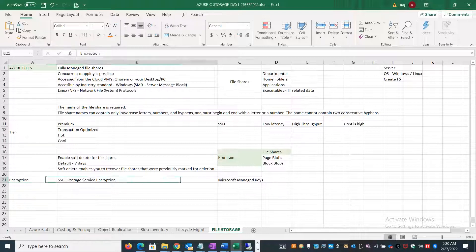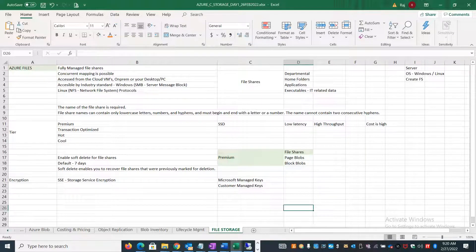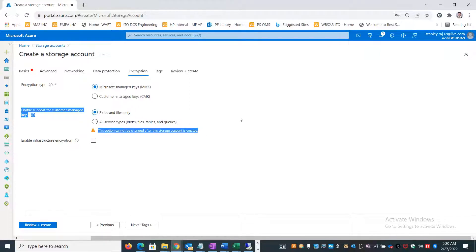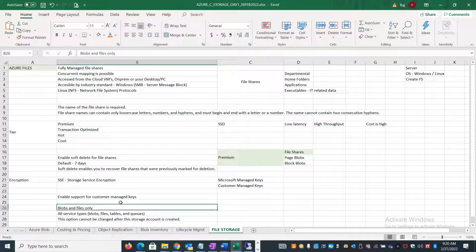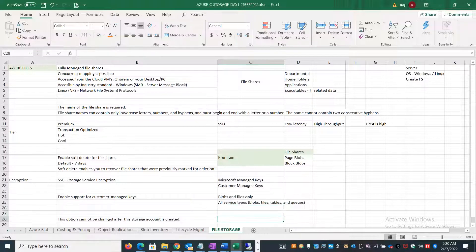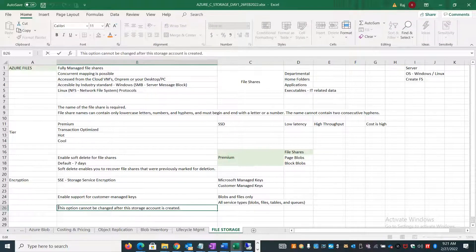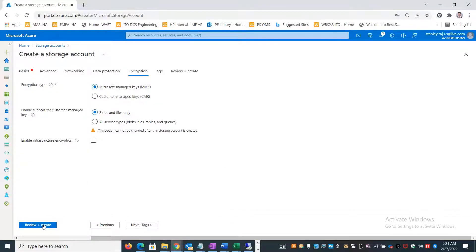There are two key options: Microsoft managed keys (default and recommended), or customer managed keys (your own keys). Customer managed keys can be used for blobs and files only, or for all services. Importantly, this option cannot be changed after account creation - so some people encrypt and then try to change it after creation, but it won't allow that.